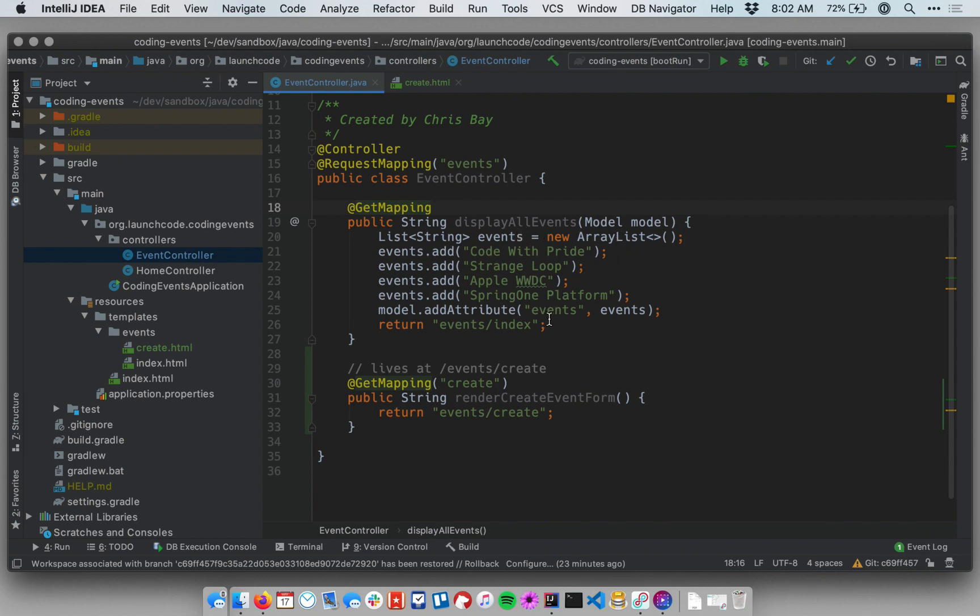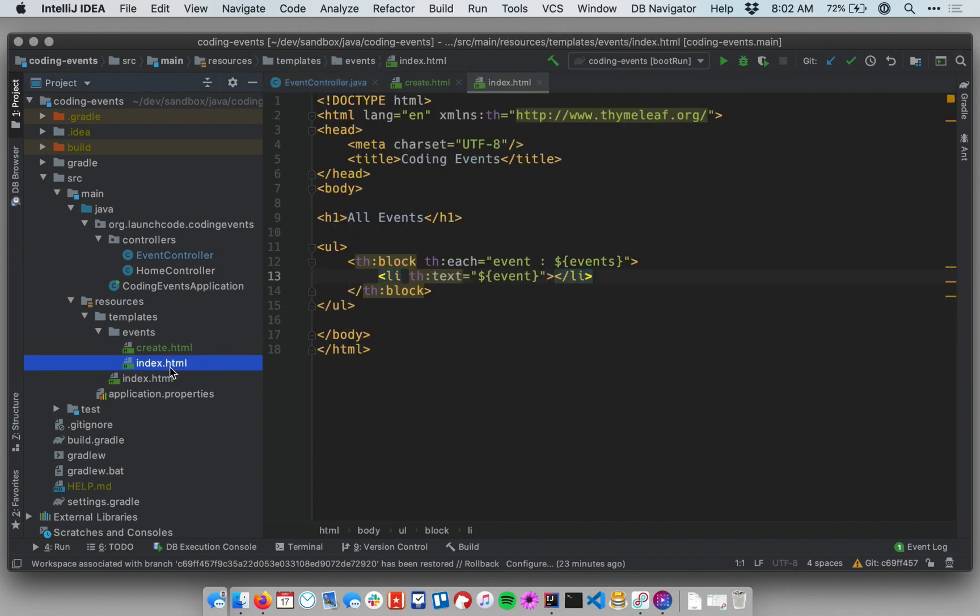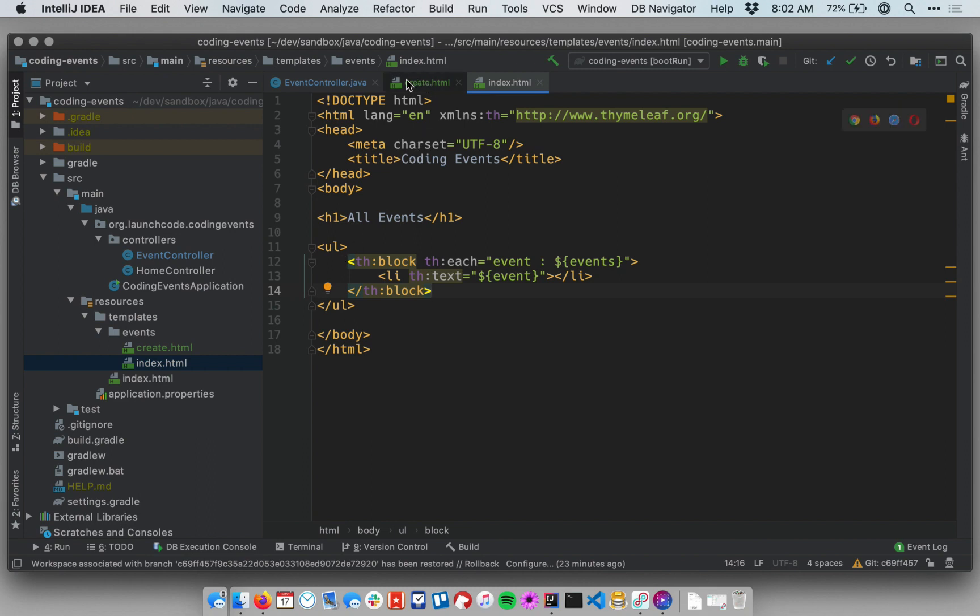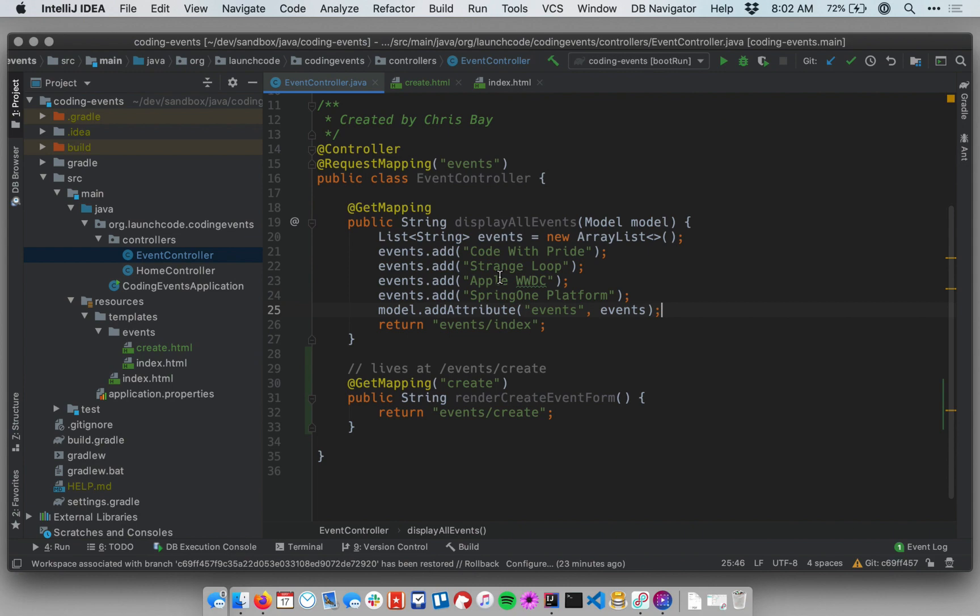It passes that list into the template or into the view which is at events slash index and let's look at that template. That event template just loops over that list of events and displays each one within an li tag. So currently the way this works is the controller just creates the same list of events each time and we see the same list rendered in the template.